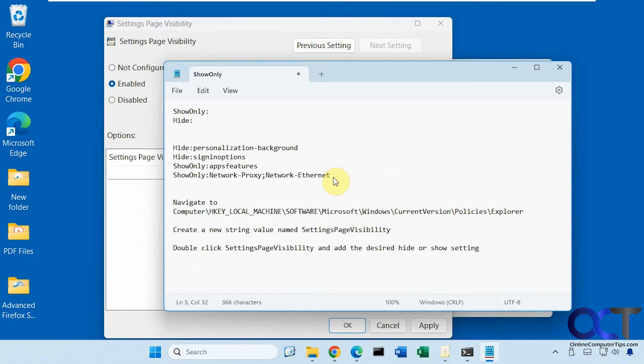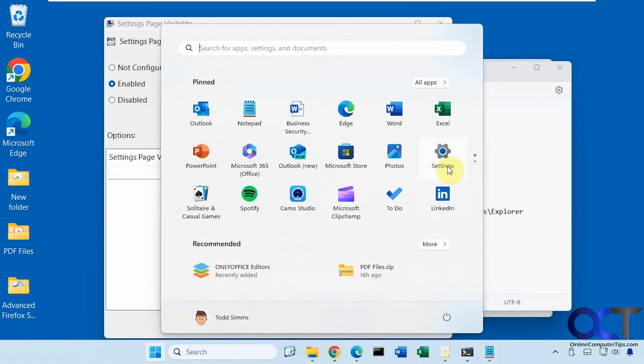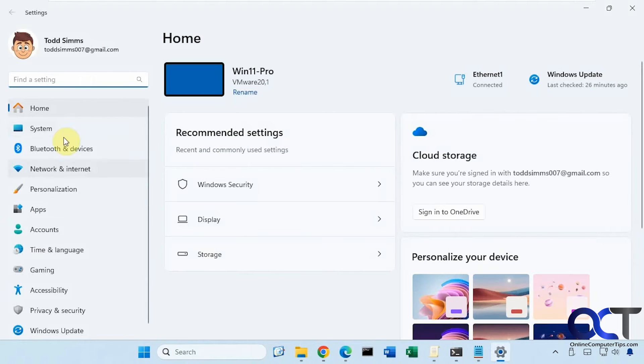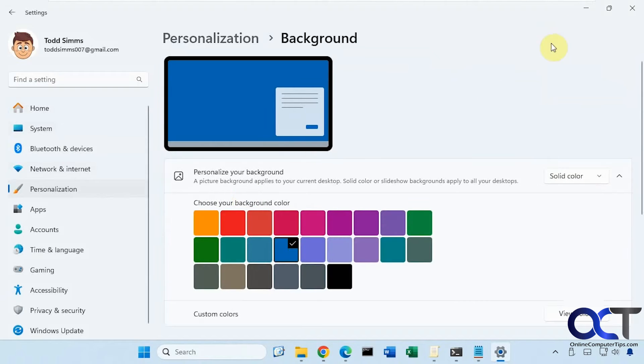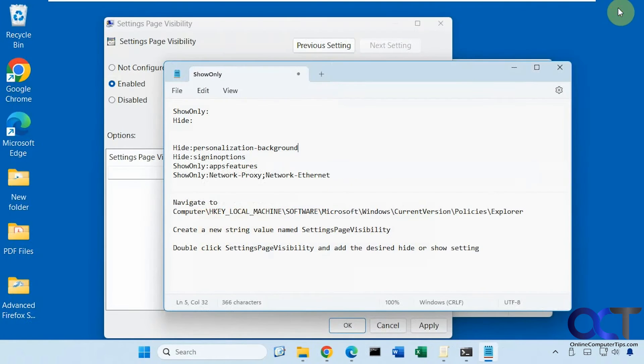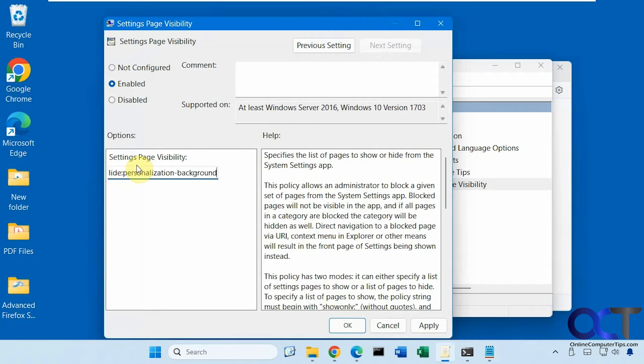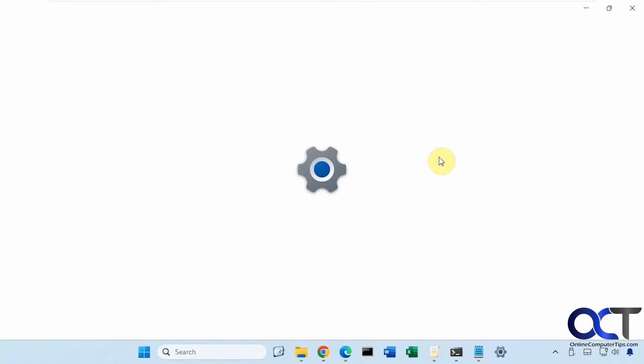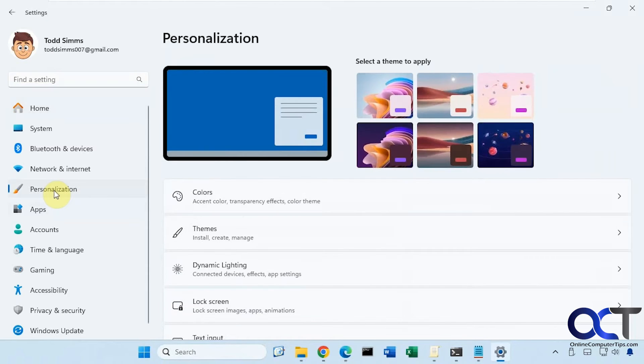All right so we're going to go over a couple examples here. Let's say we want to hide the background option. So let's see what that looks like real quick. So in the personalization background. Okay so we're going to copy this, paste it in here, apply, go back to the settings. Personalization and now there's no more background.